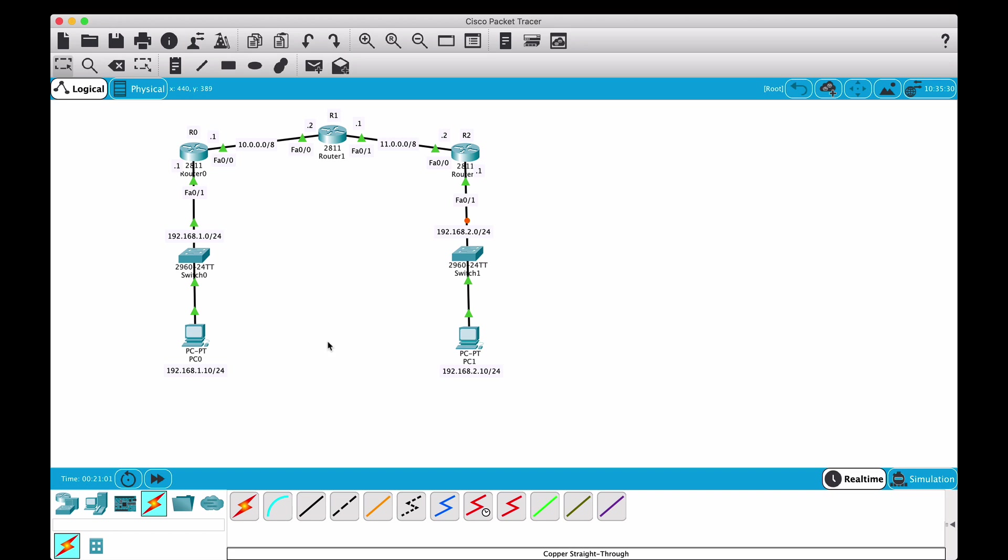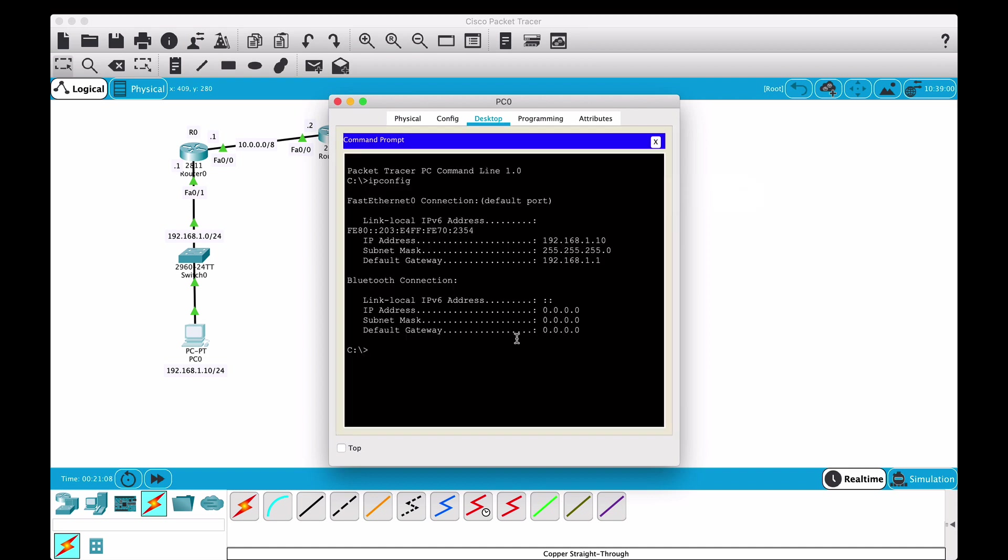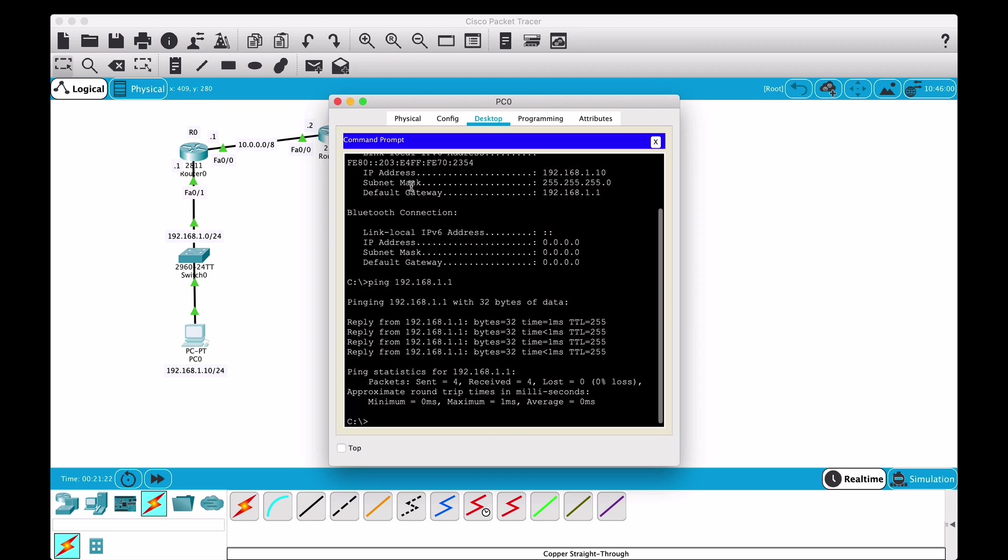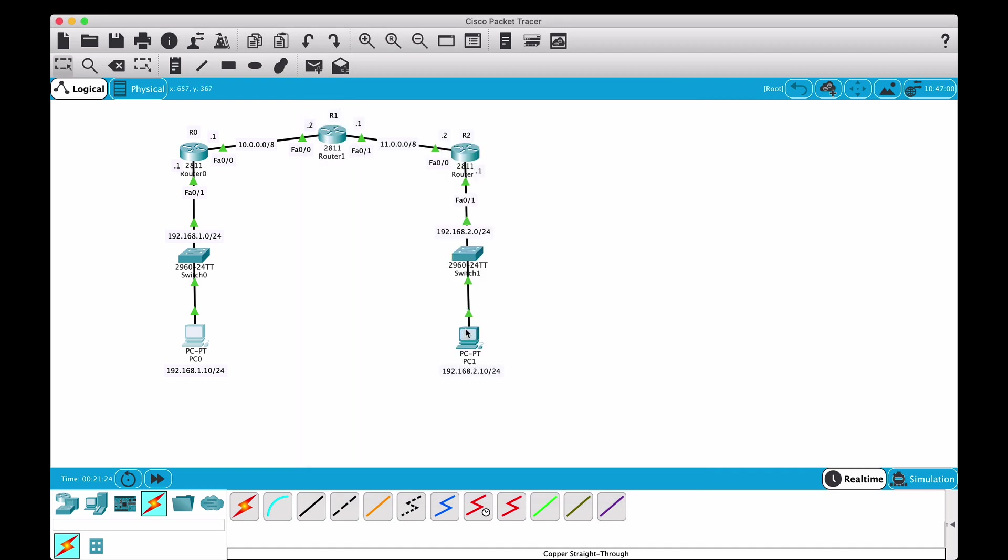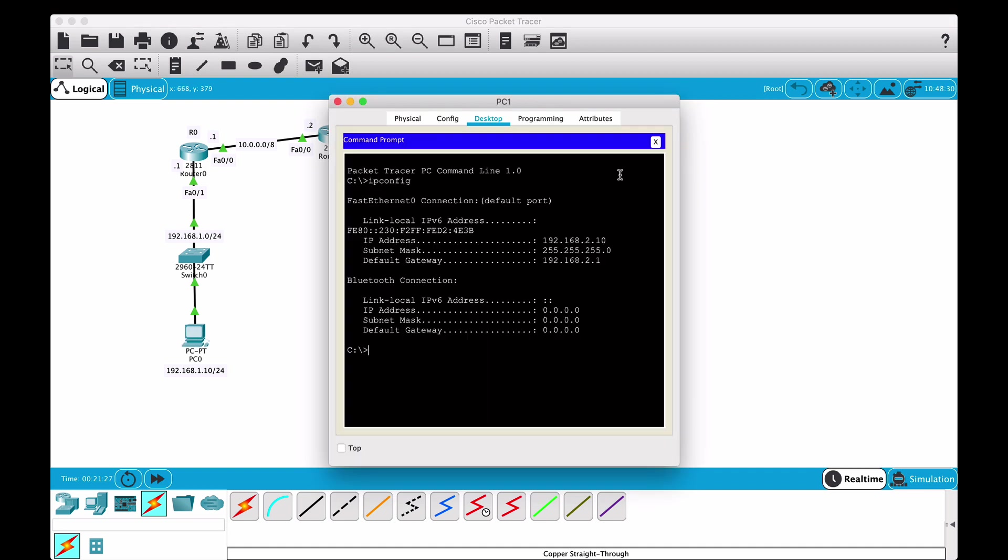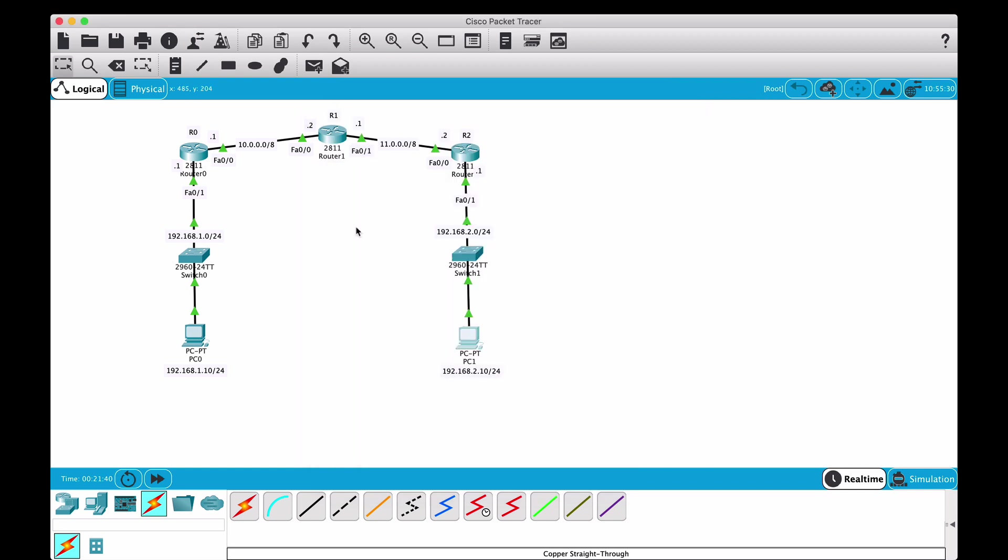We should have all interfaces configured. Let me just test if I can ping from this PC to 192.168.1.1, which is its default gateway. Yeah, ping works. Let me do the same on the other one - if I ping 192.168.2.1, it works. Great.